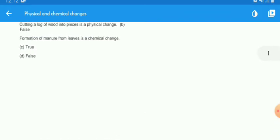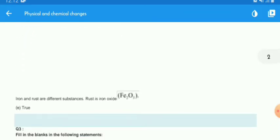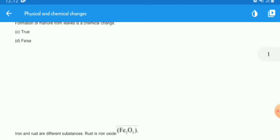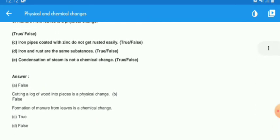The next answer is true. Condensation of steam is not a chemical change — it is a physical change because steam only changes its state, from gas to water.